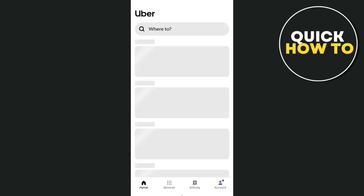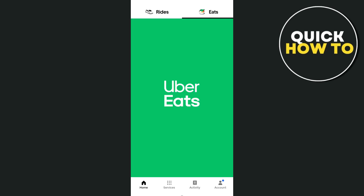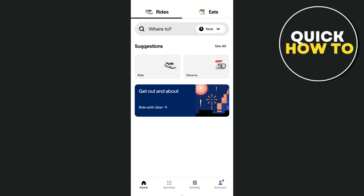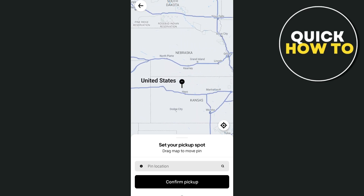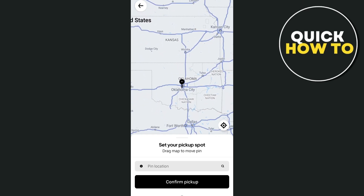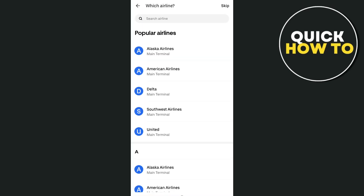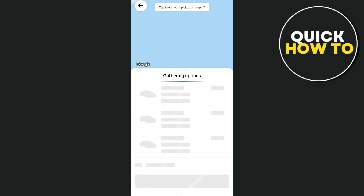On the next page, you'll see tabs at the top for Rides or Eats. I'm going to use Rides. You'll find a 'Where to?' box where you can select your pickup location. Set your location on the map, confirm your pickup spot by tapping 'Confirm Pickup,' and then select the address where you want to go.